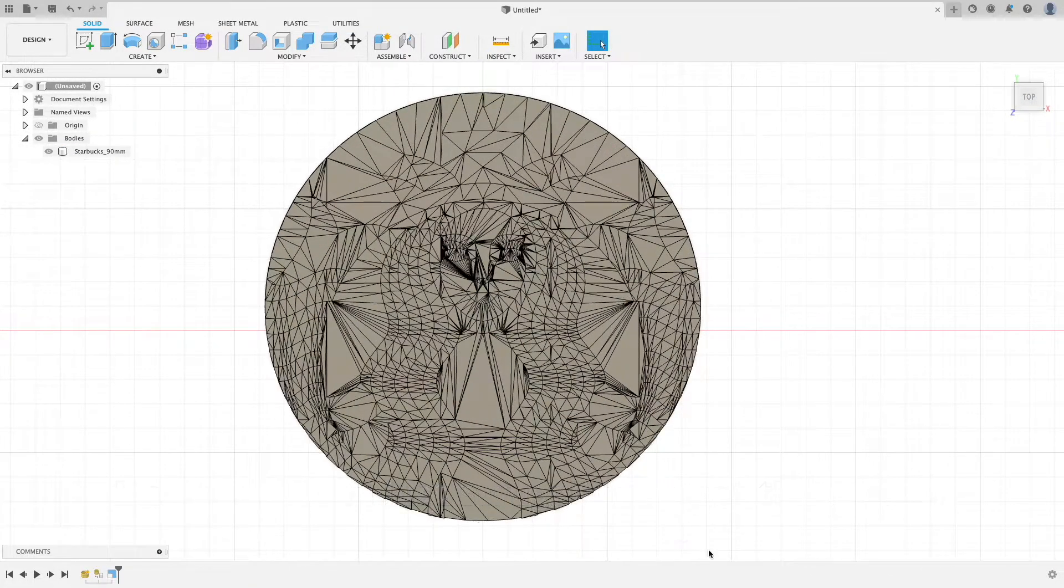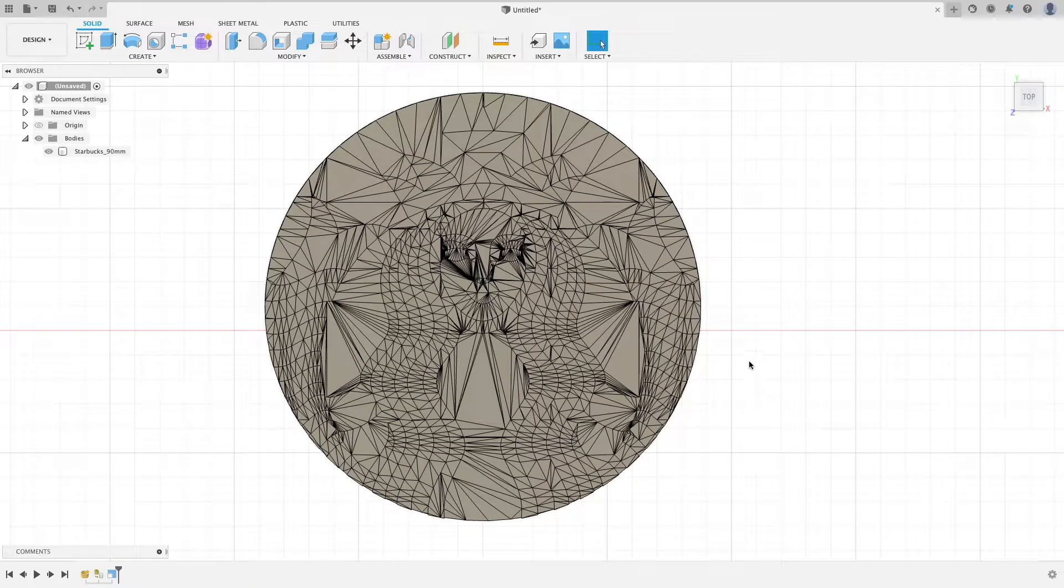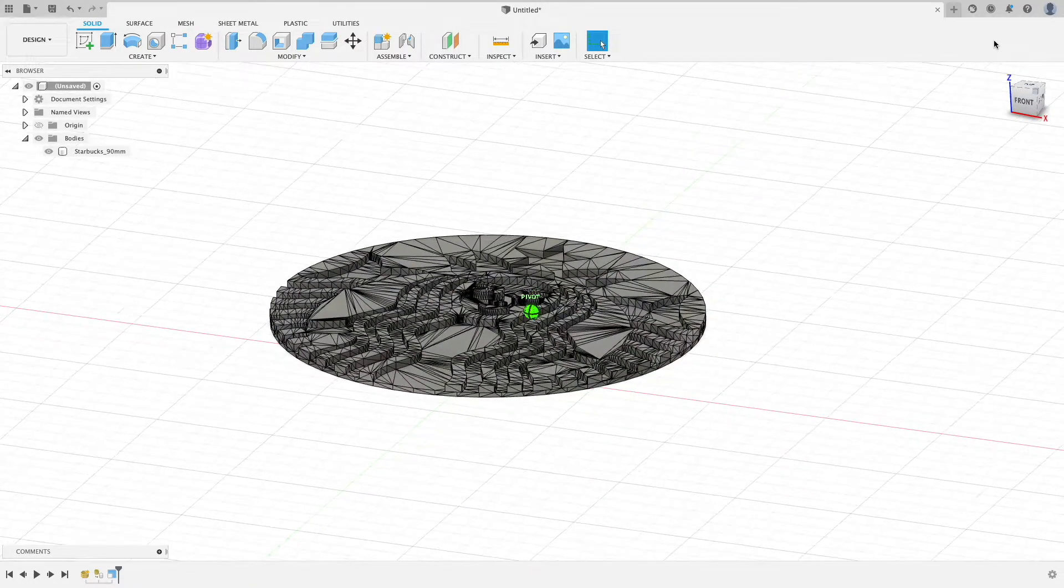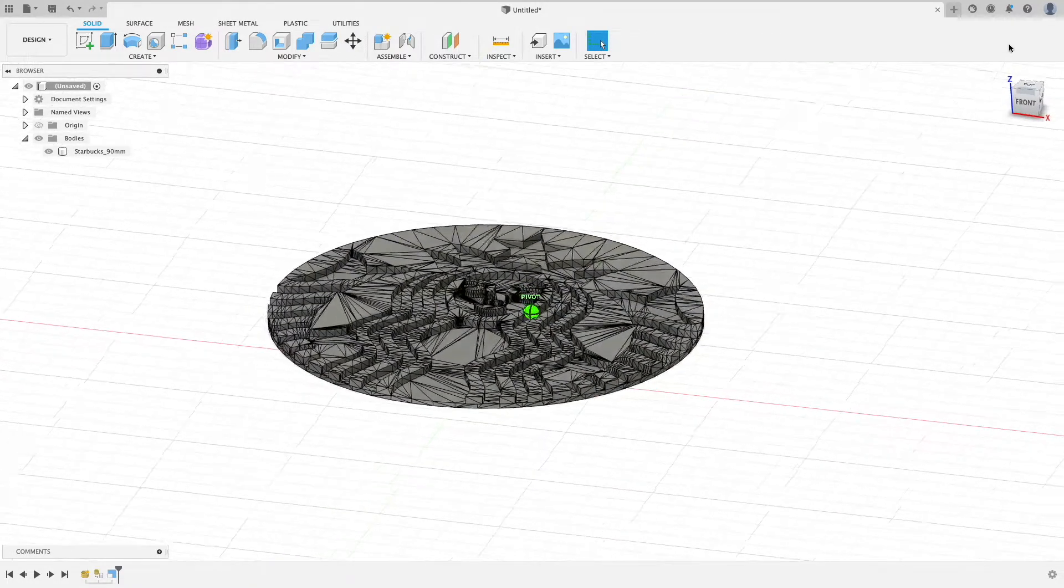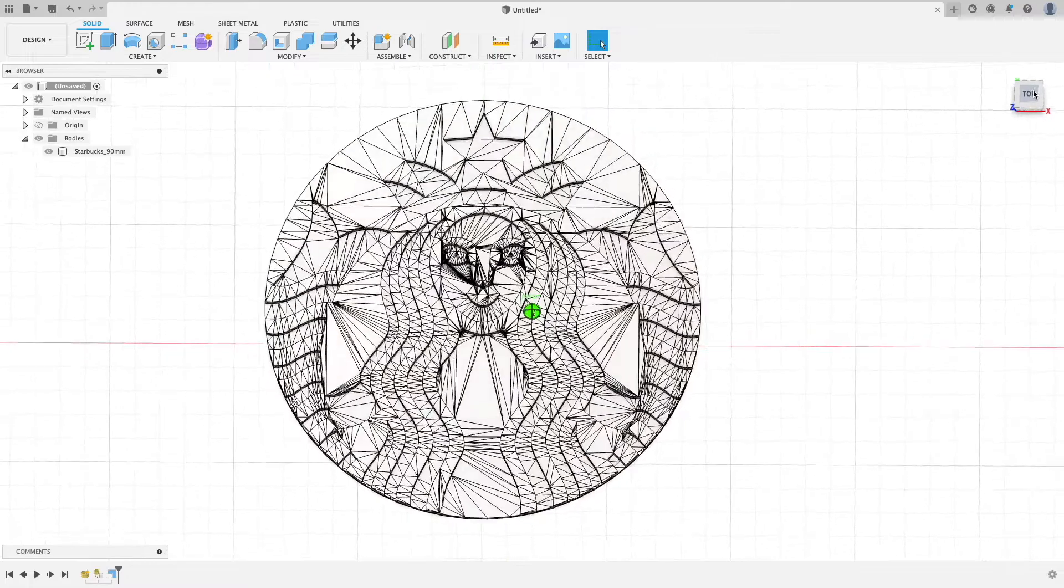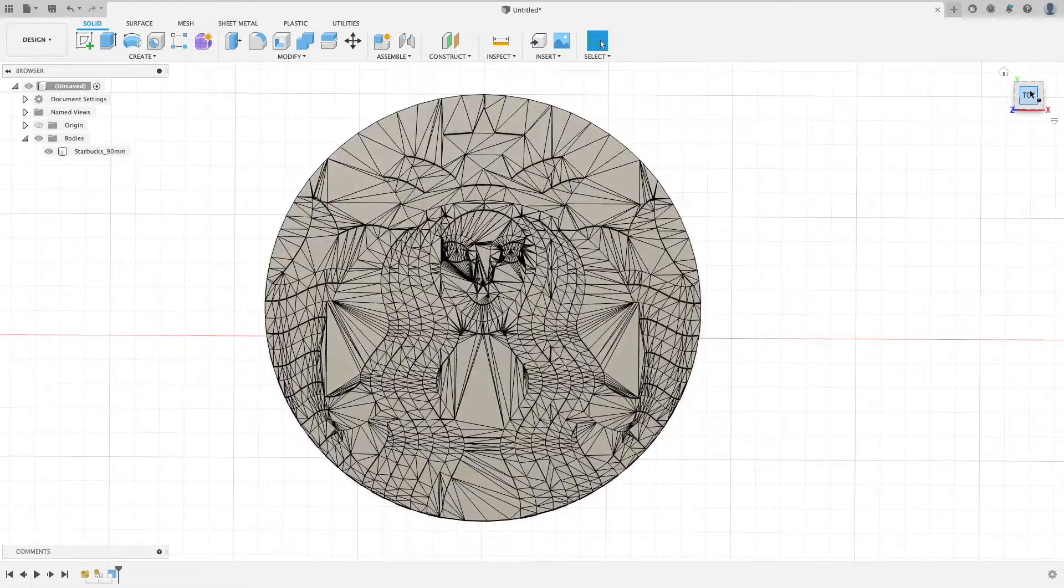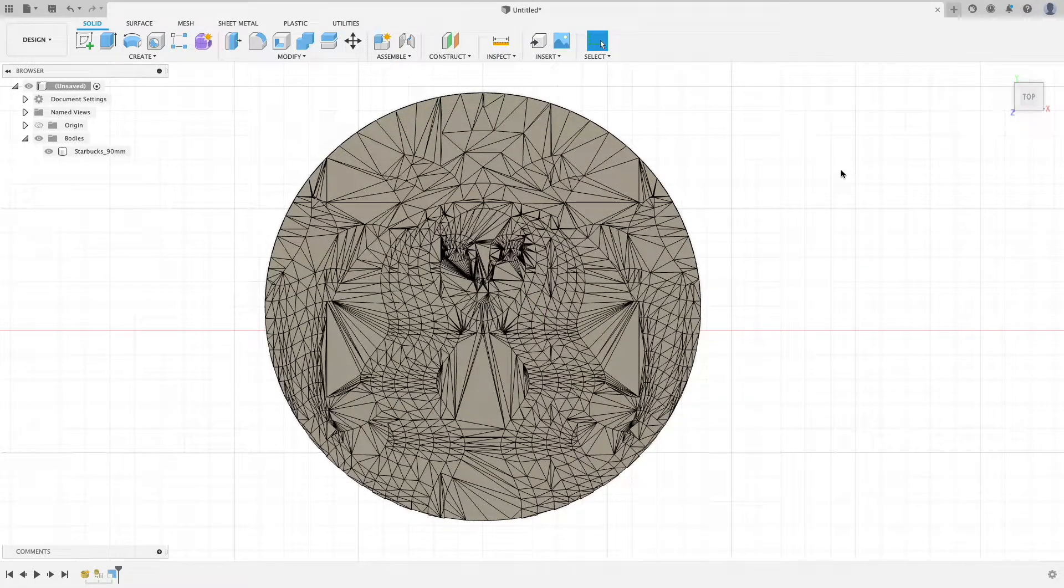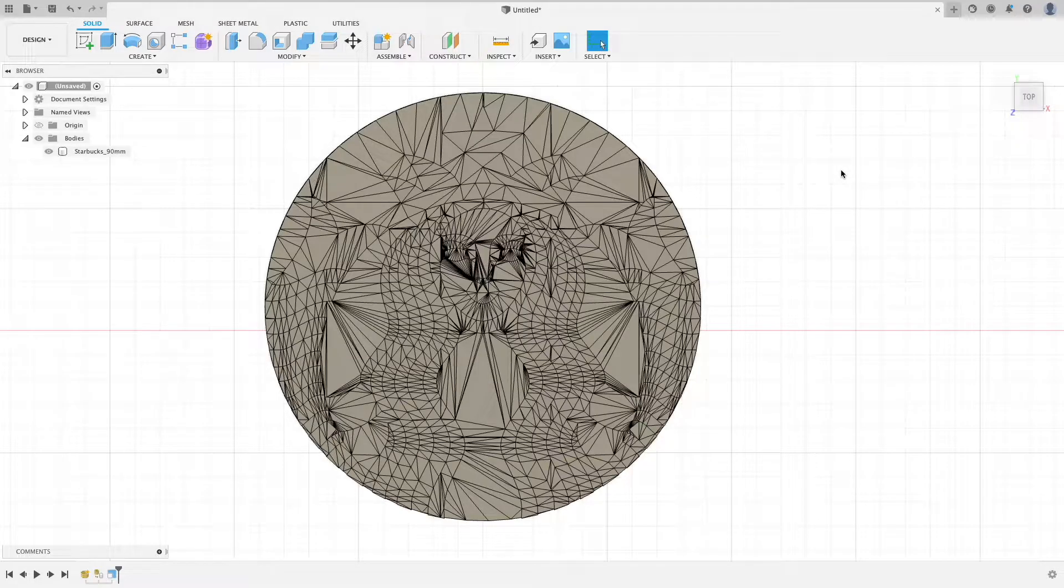Another common edit I make is making adjustments to the surfaces, whether it's thickening it or engraving something onto it. To do this, we first need to have a flat surface to work on.